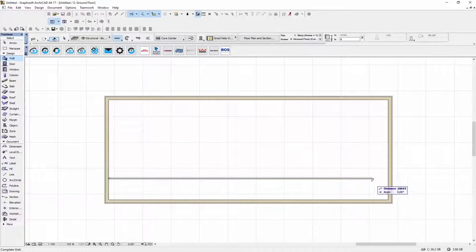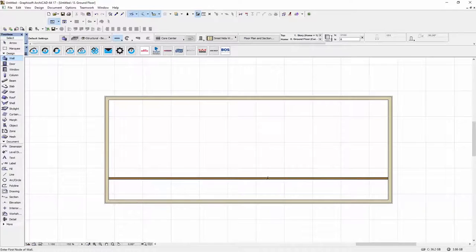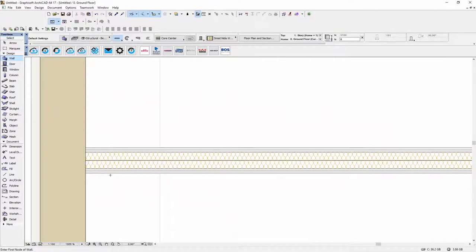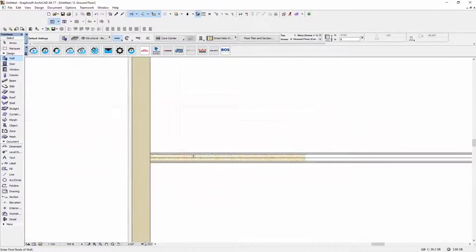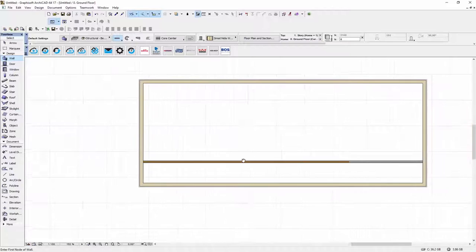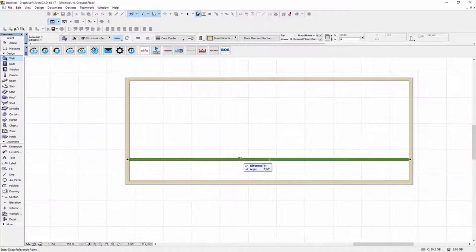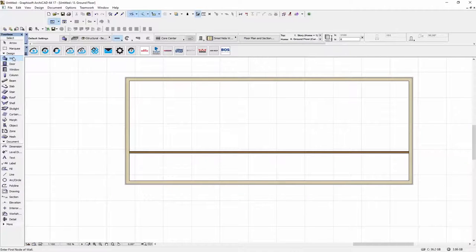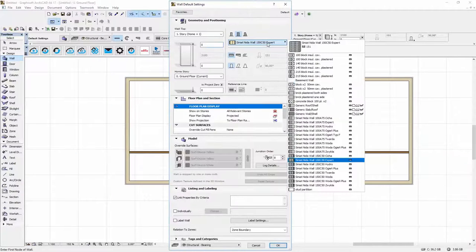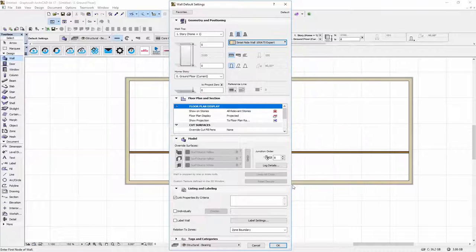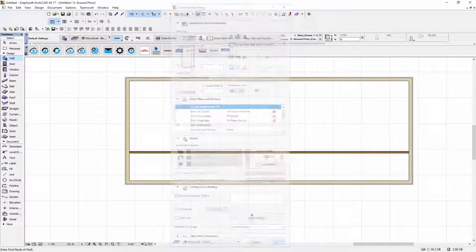Now let me draw some internal walls using the imported structures. So here is the first one. Let's select it and change its type to let's say 100A75 expert.